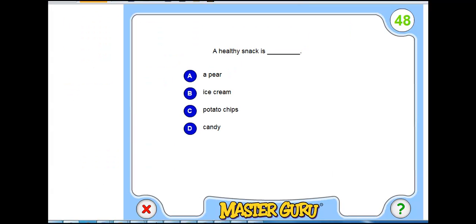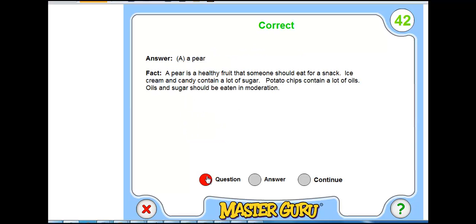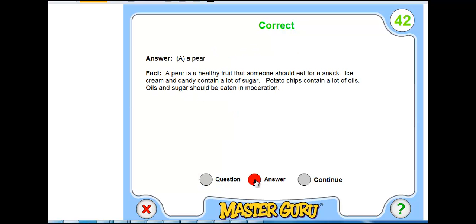Once we click on the View Question, we can see the exact question that the student is having problems with. In this case, a healthy snack is a pear. We get the answer and the fact. And we go back again to the question and the answer. And then hit Continue to get back to the report.